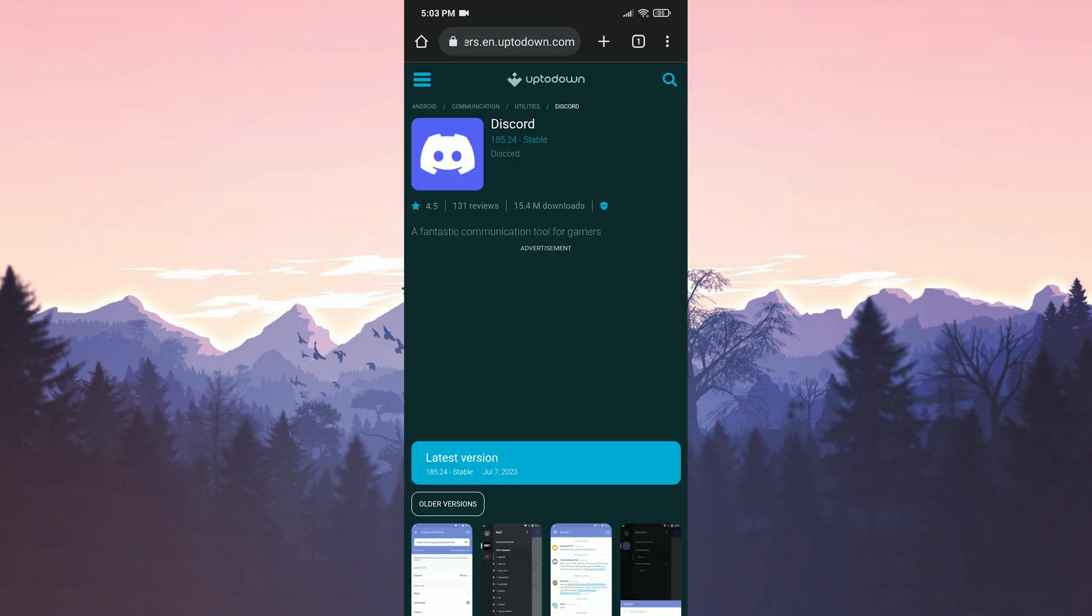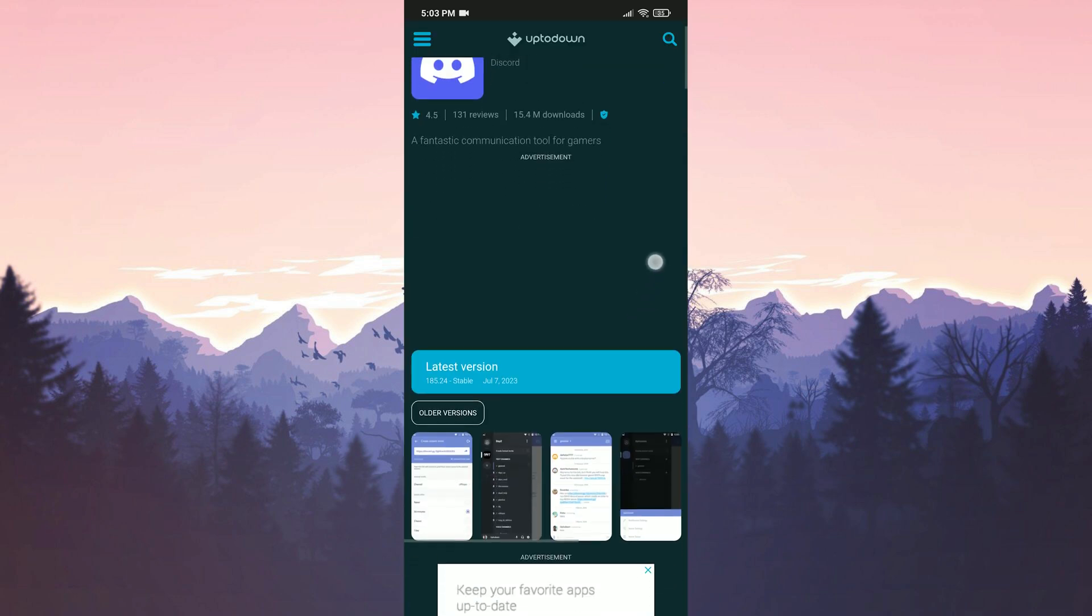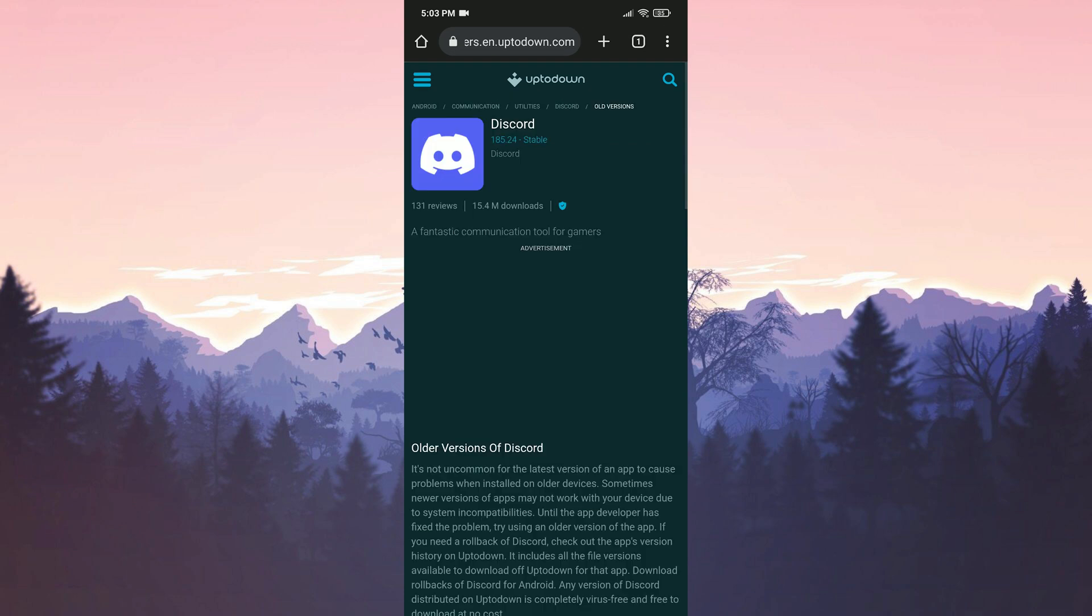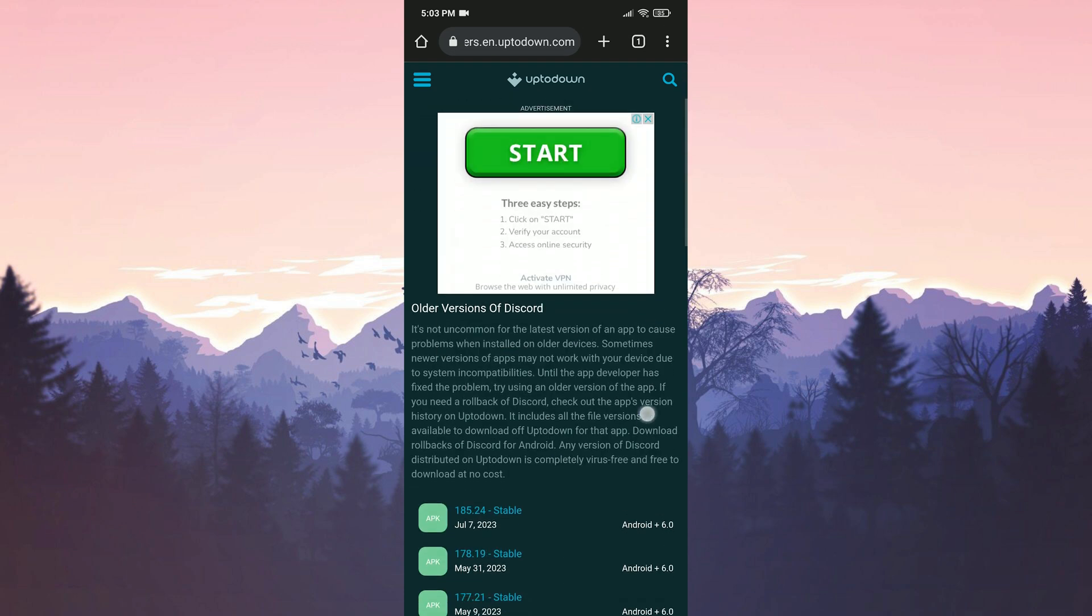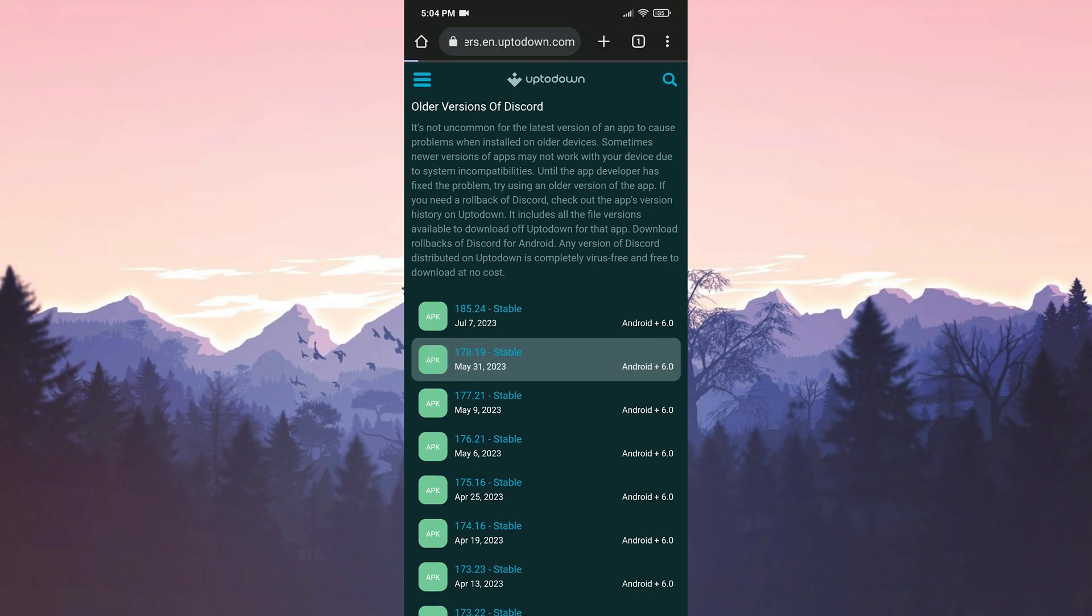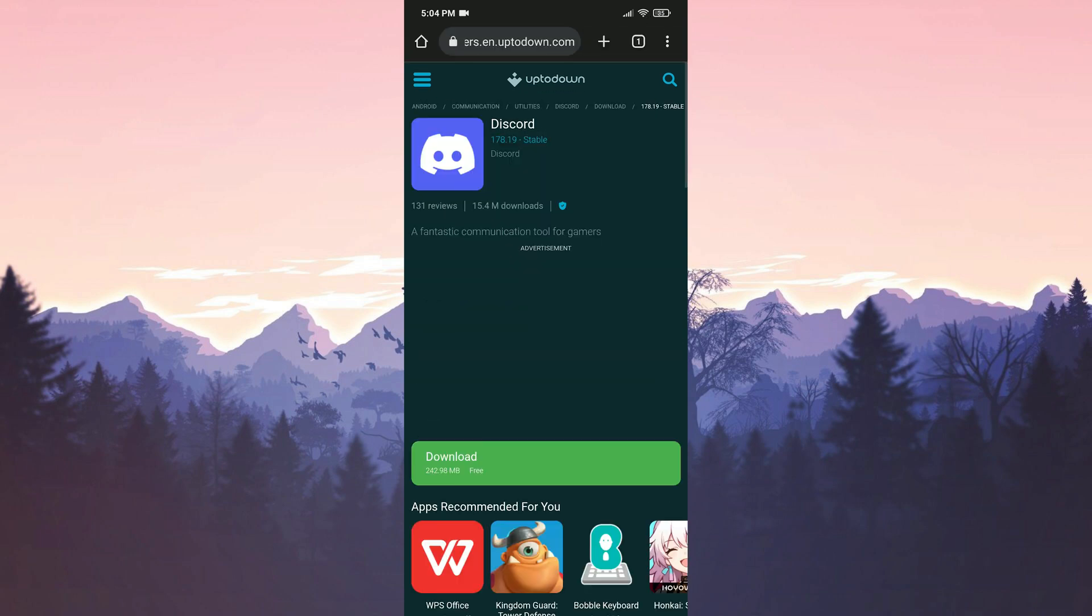We navigate to the older version section to see Discord's old versions. After scrolling down, we select an older version of Discord.